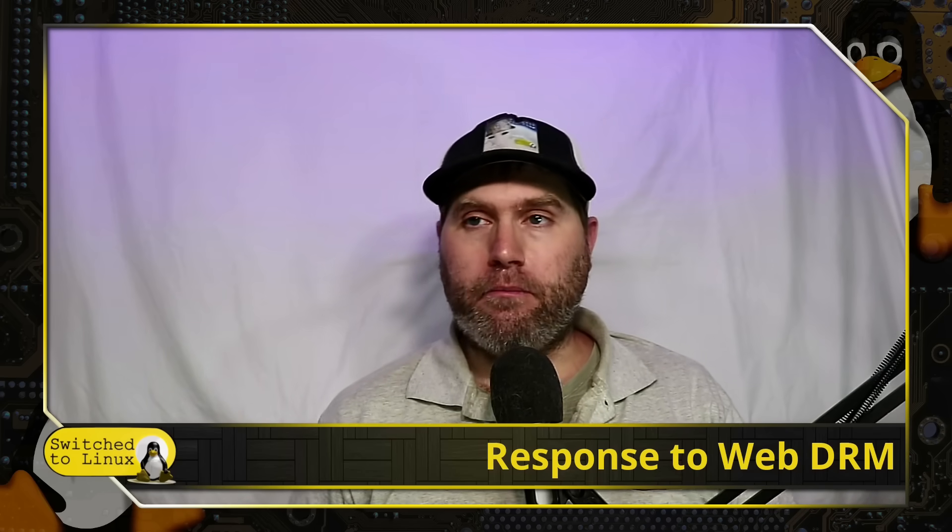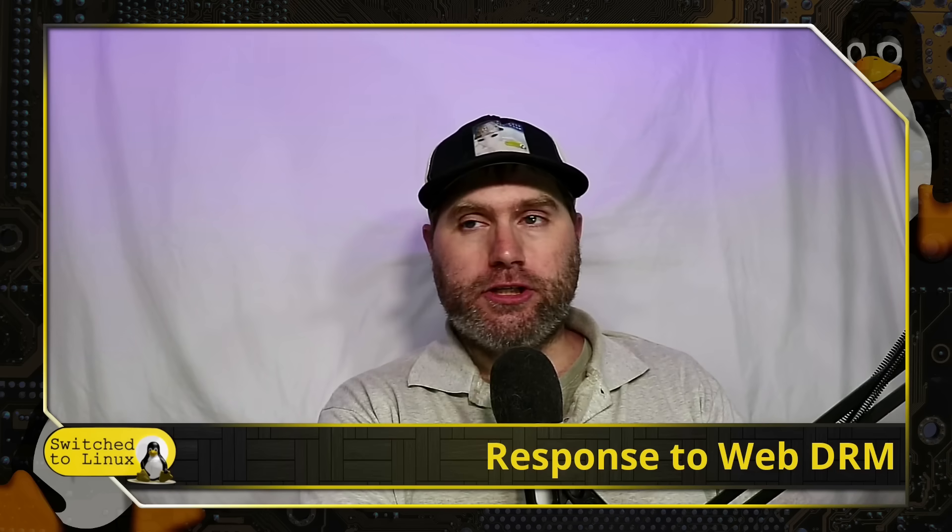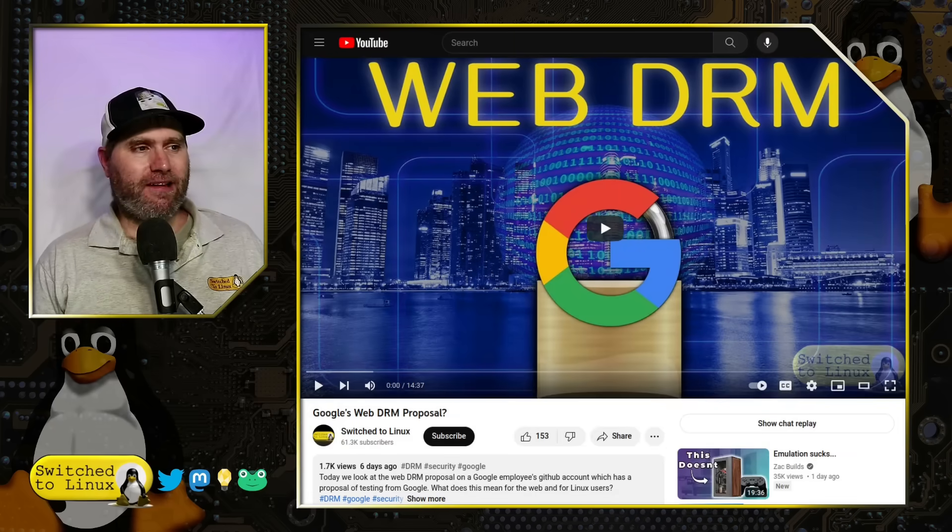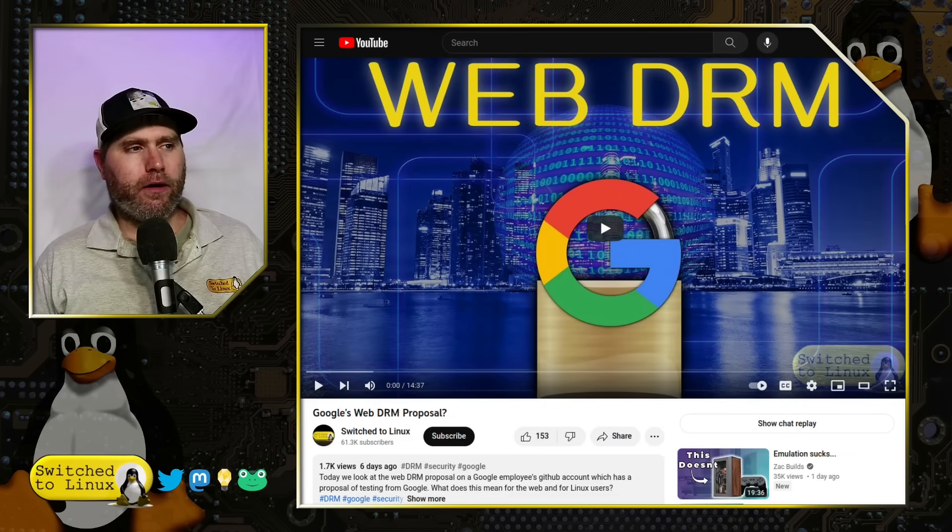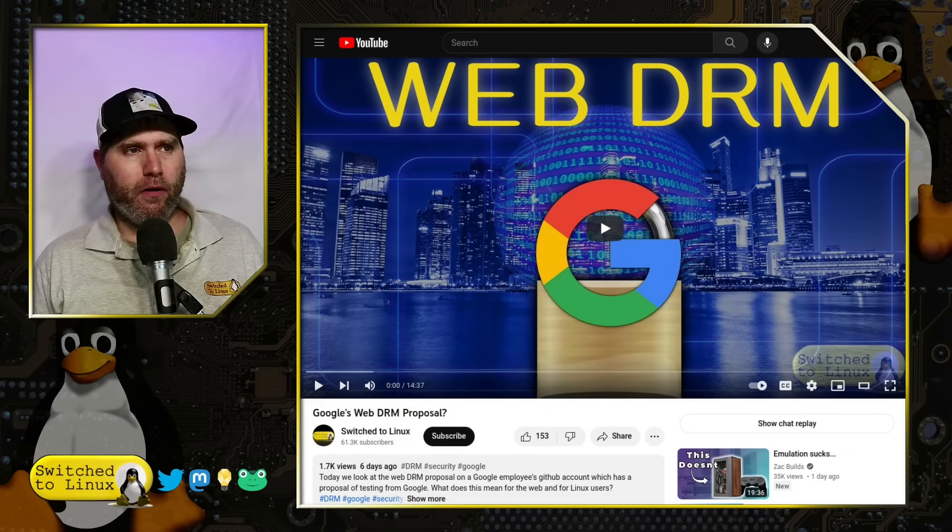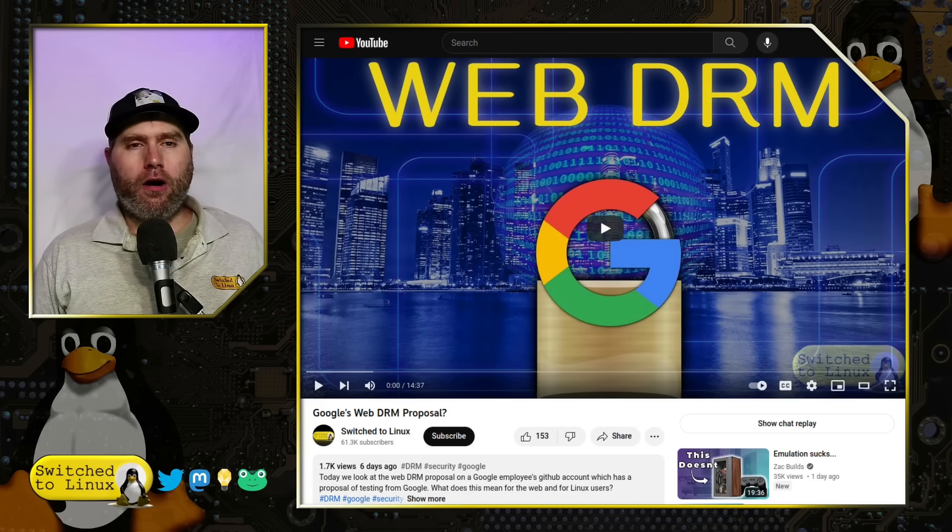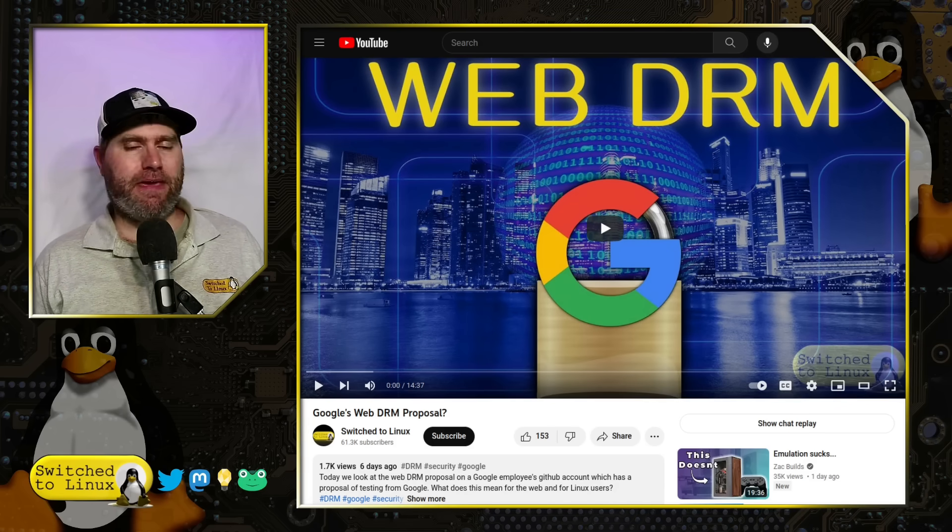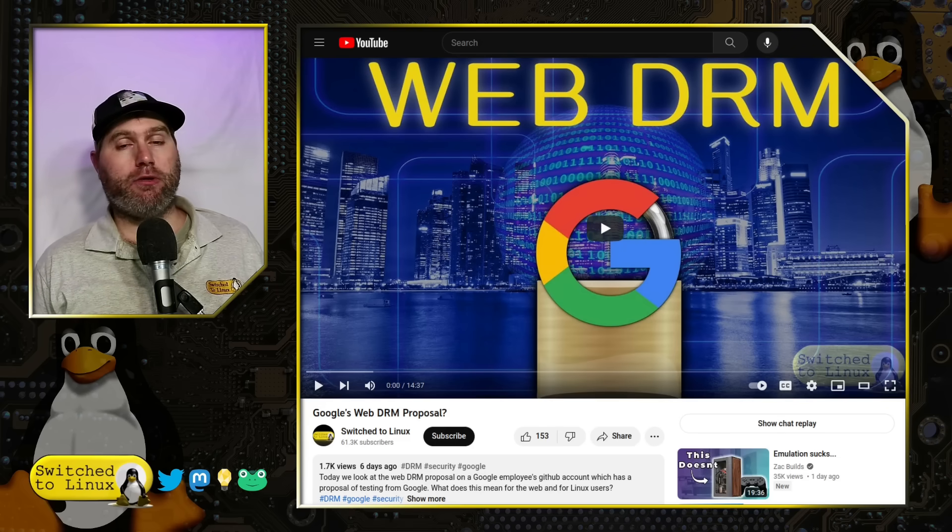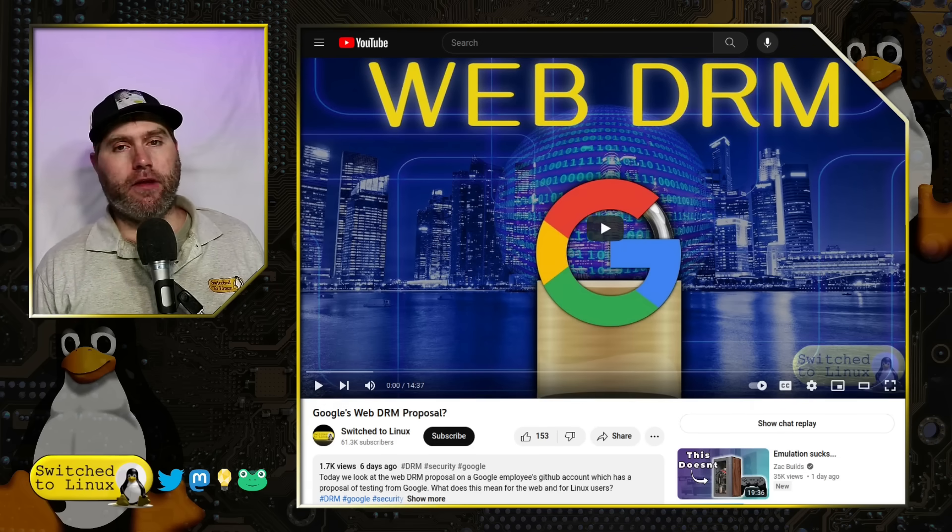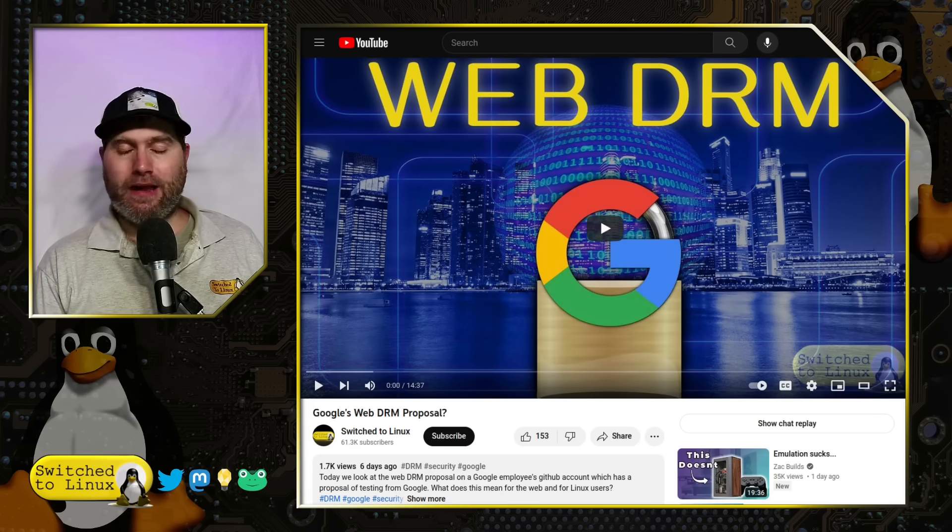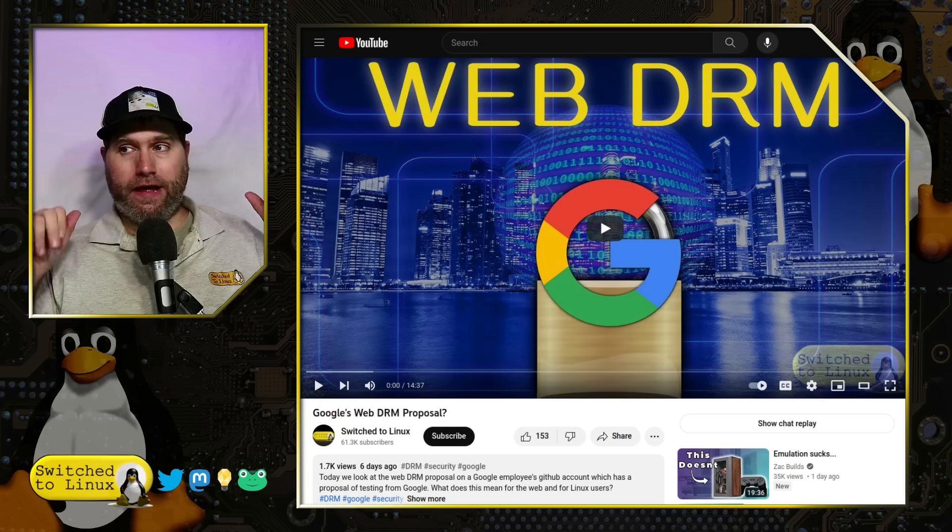These are coming from Brave and Mozilla. To bring you up to speed, if you missed it last week, we did a video on Google's WebDRM proposal, where they are trying to lock the web behind API calls, checking to make sure that your browser is authentic.